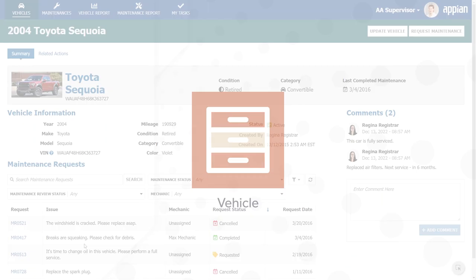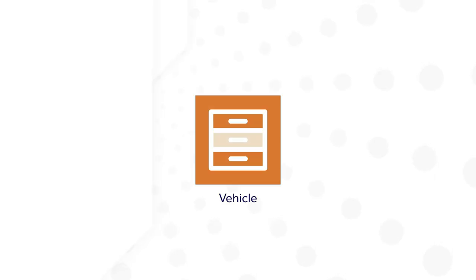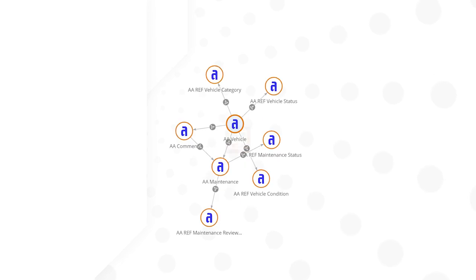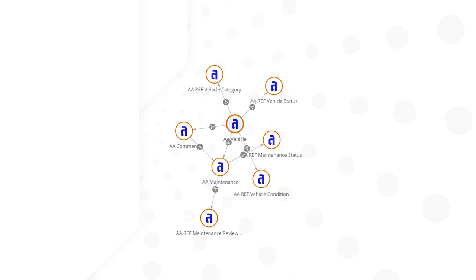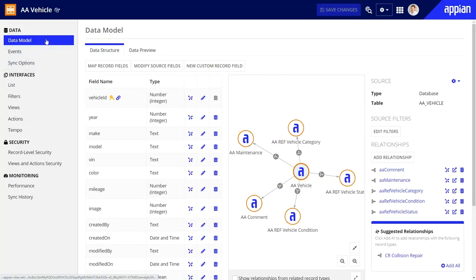She started building this app by creating the vehicle record type and then used this object to unify her data from multiple sources.